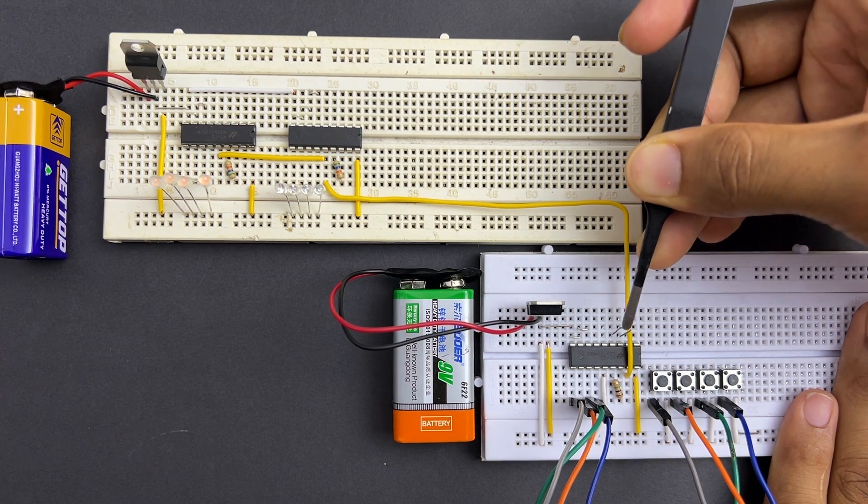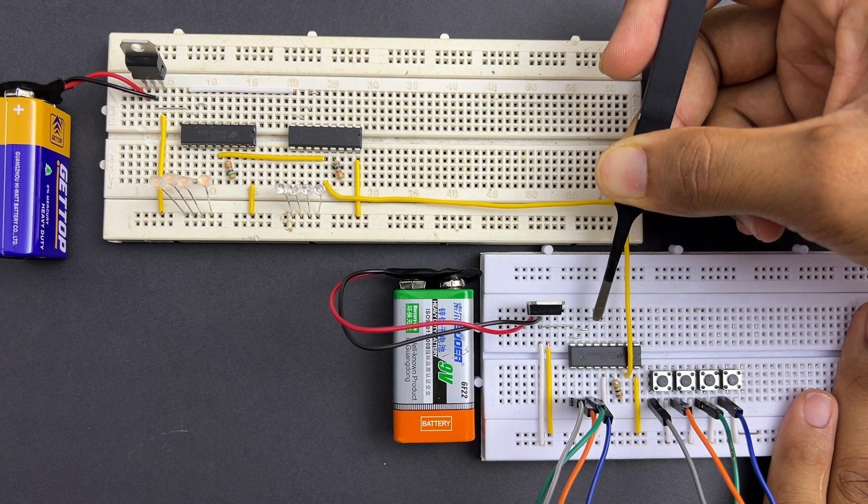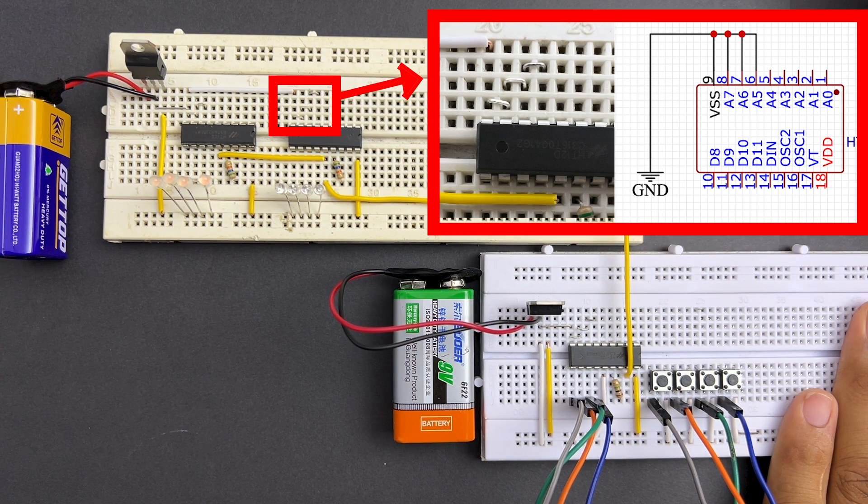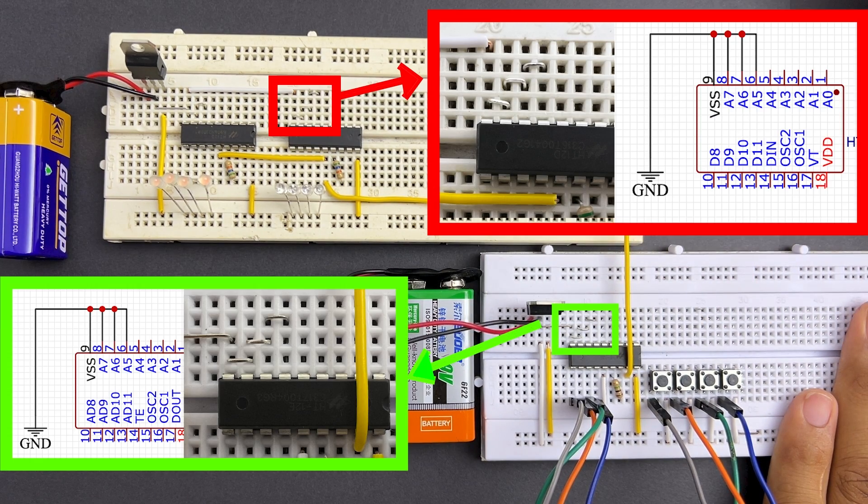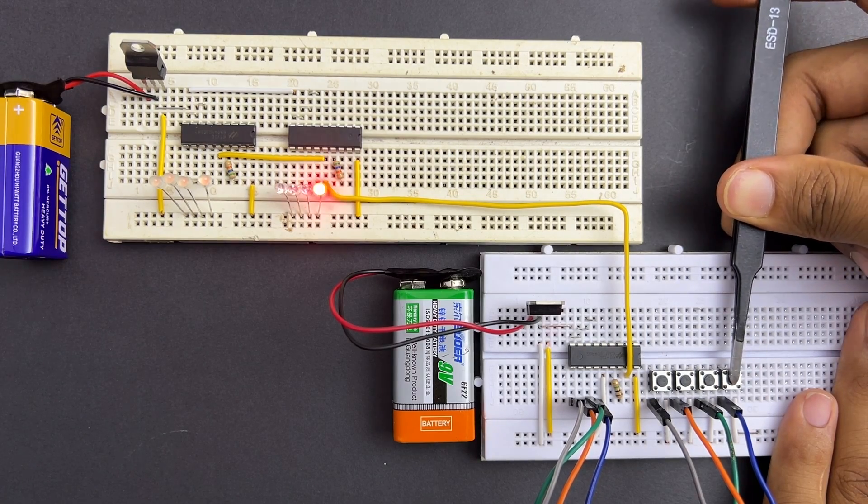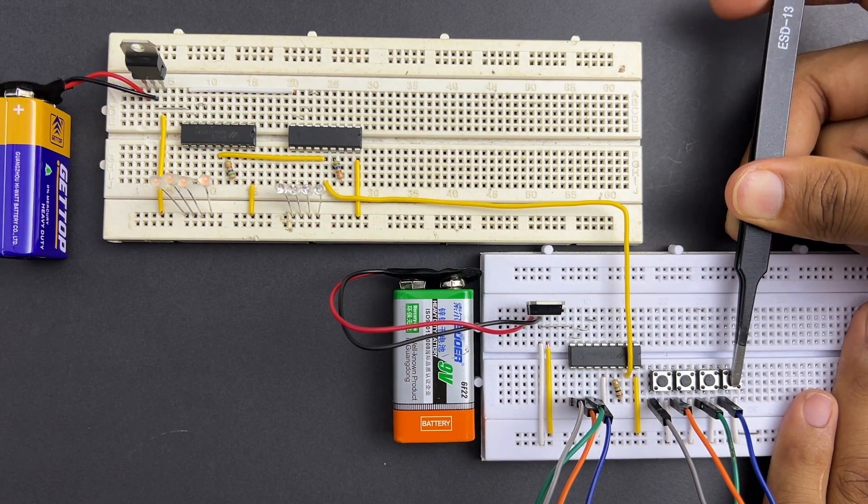If we match the address of IC2, the LEDs connected to that IC will light up as well.